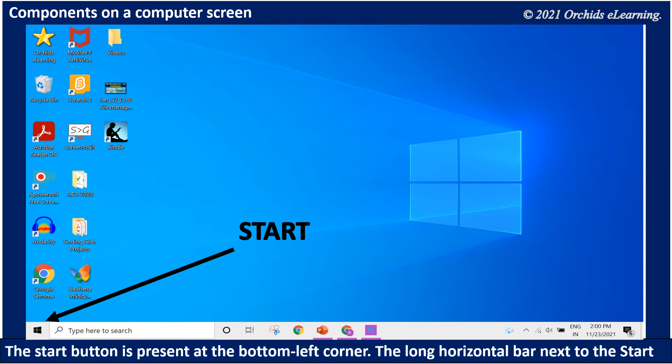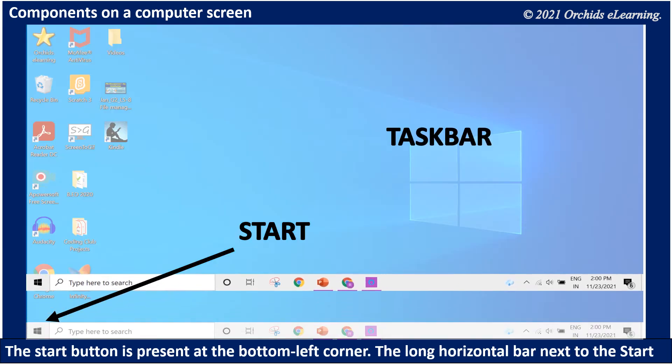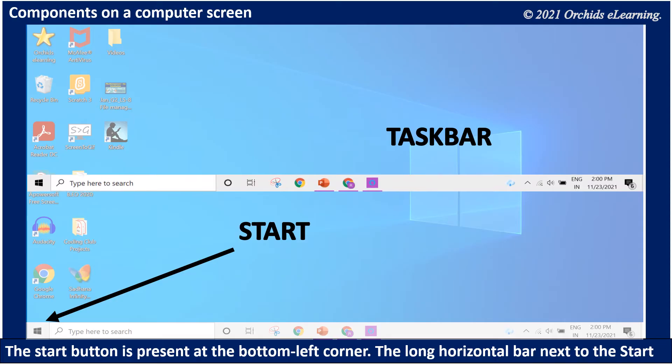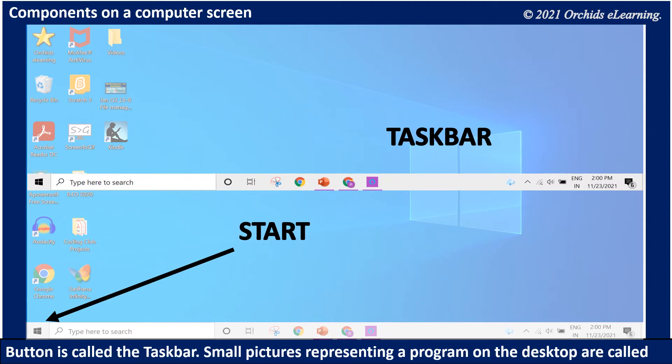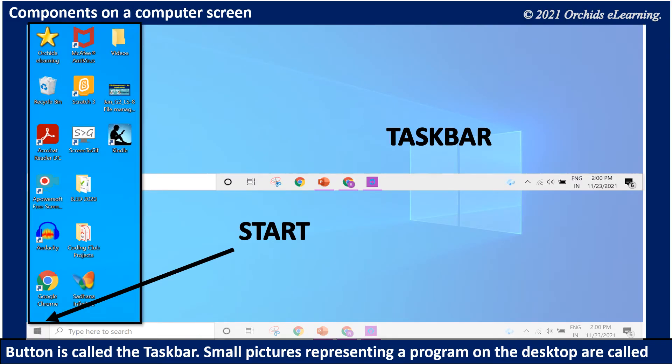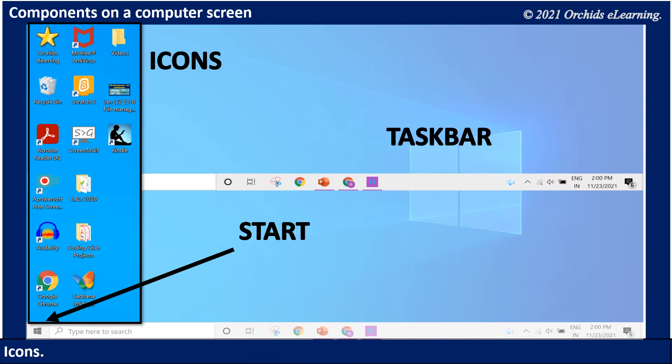The Start button is present at the bottom left corner. The long horizontal bar next to the Start button is called the taskbar. Small pictures representing a program on the desktop are called icons.